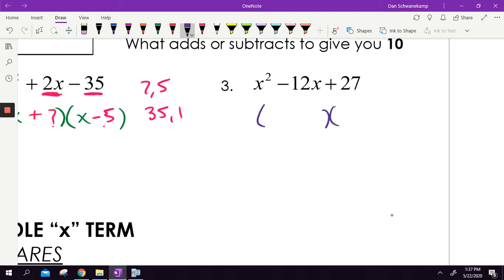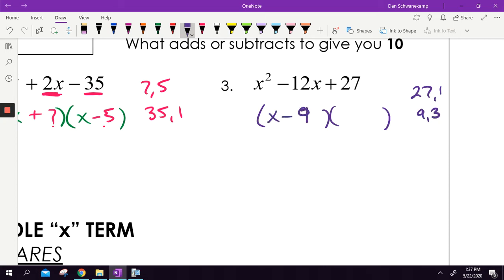Two numbers need to multiply to get 27 — so 27 and 1, or 9 and 3. We pick x minus 9 and x minus 3: add them together, negative 12; multiply them, positive 27.